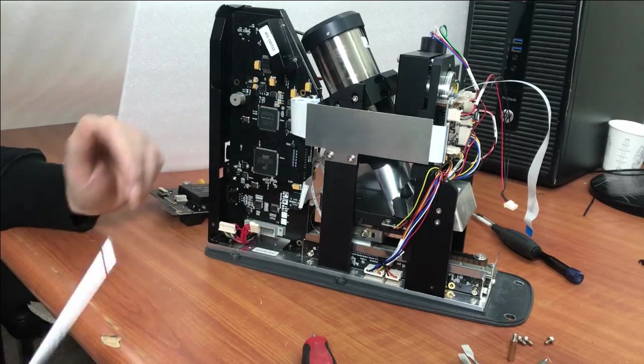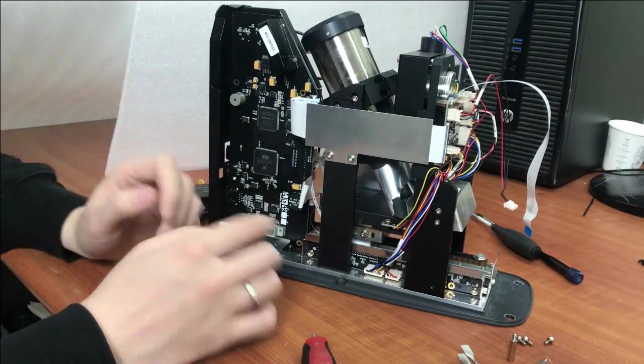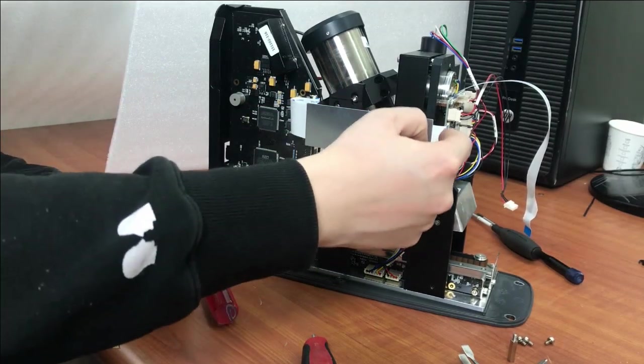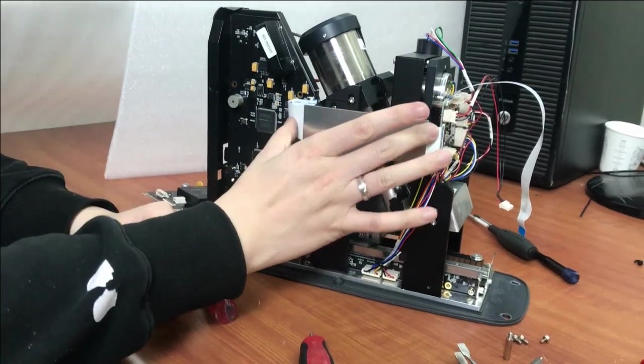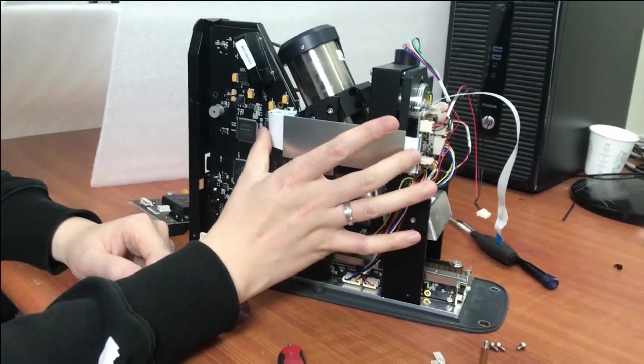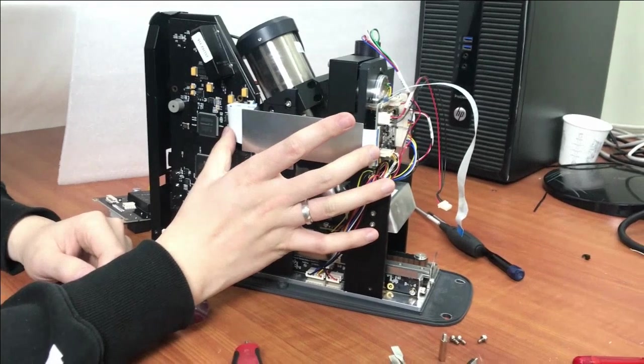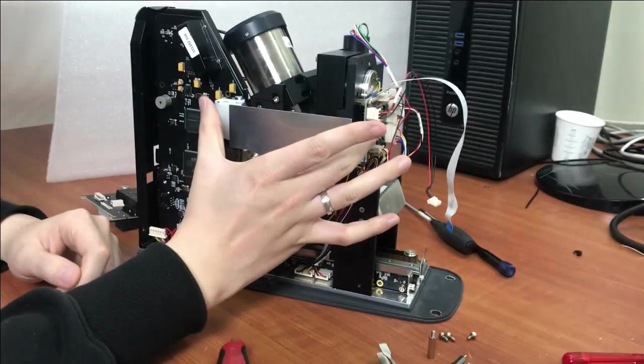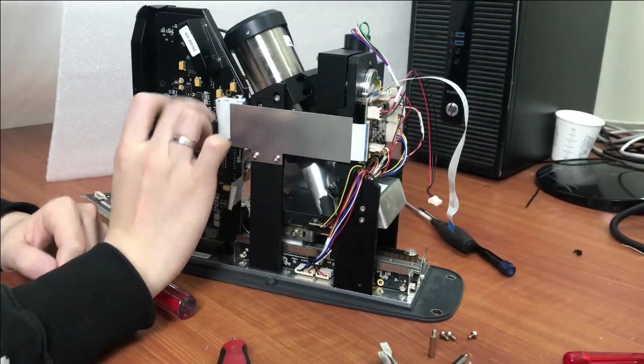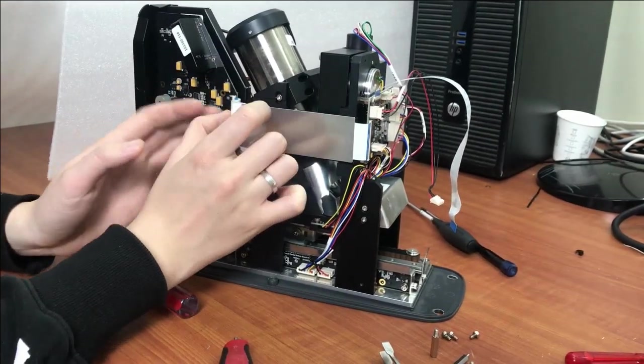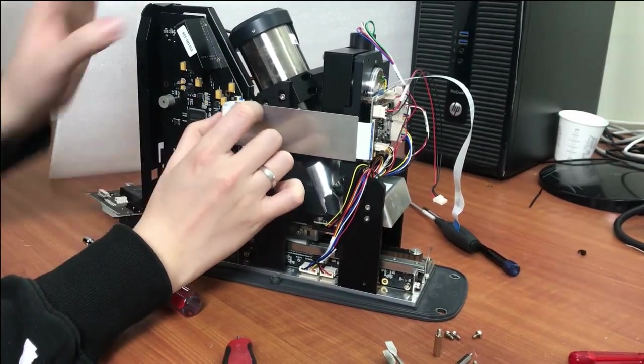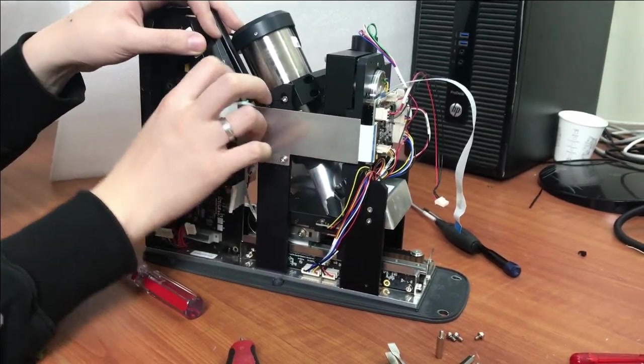After that, you can see this 60-pin cable from front board to the main board is connected here. Please take it out.